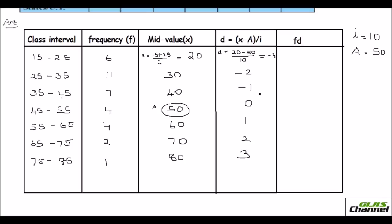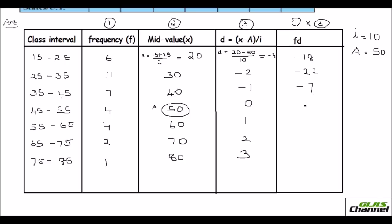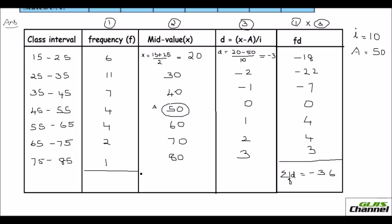Now you need to find f × d. Multiplying: 6 × (−3) = −18, 11 × (−2) = −22, 7 × (−1) = −7, 4 × 0 = 0, 4 × 1 = 4, 2 × 2 = 4, and 1 × 3 = 3. The total Σfd = −36. And the total frequency Σf, or capital N, equals 35.